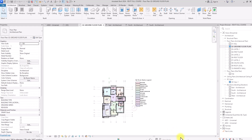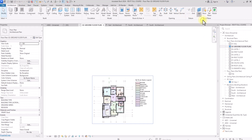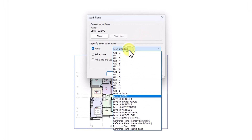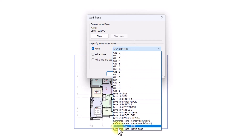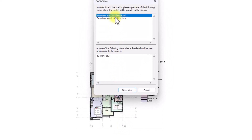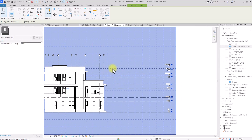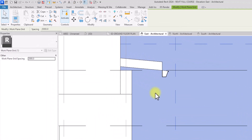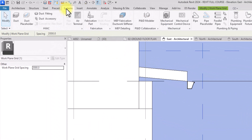Now that the reference plane is created, we'll go to the Architecture tab and click Set Work Plane. Under Set Work Plane, click the drop-down and select the reference plane we created, then click OK. We'll go to the East architectural elevation view and click Open View — our work plane is now visible. We can see the side view of the gutter we previously created. Then go to the Systems tab.